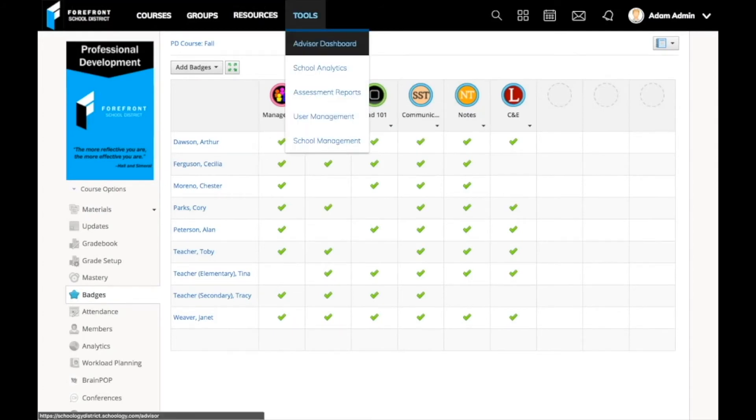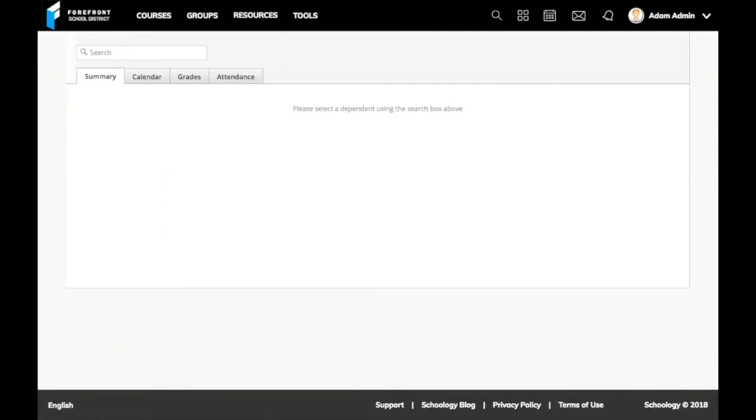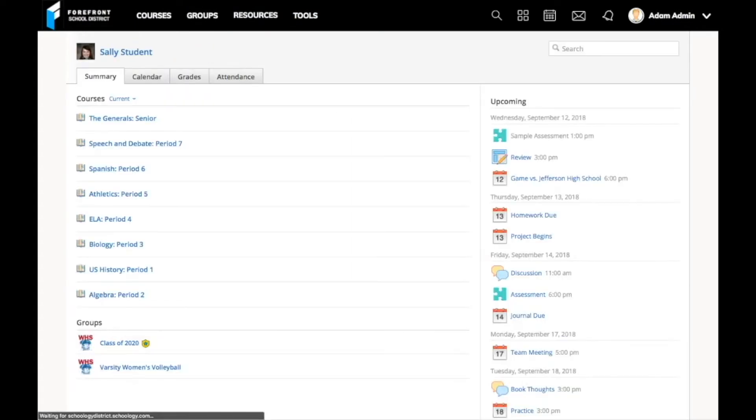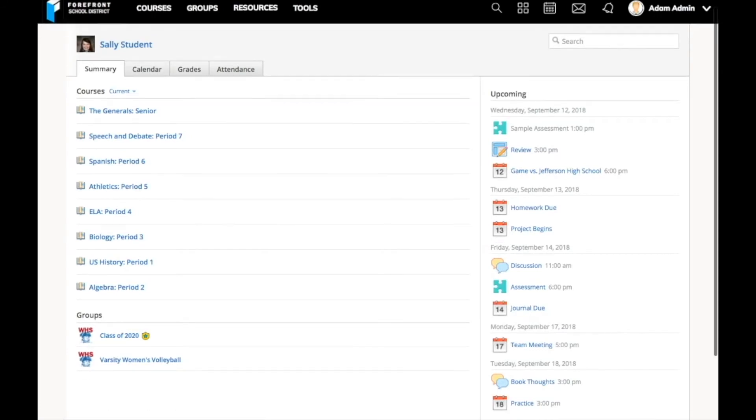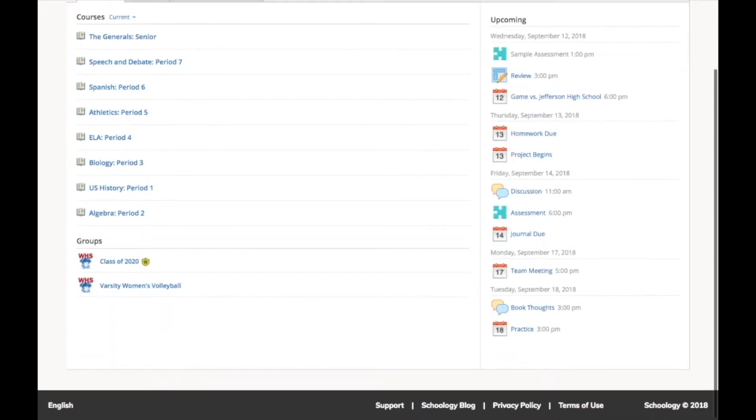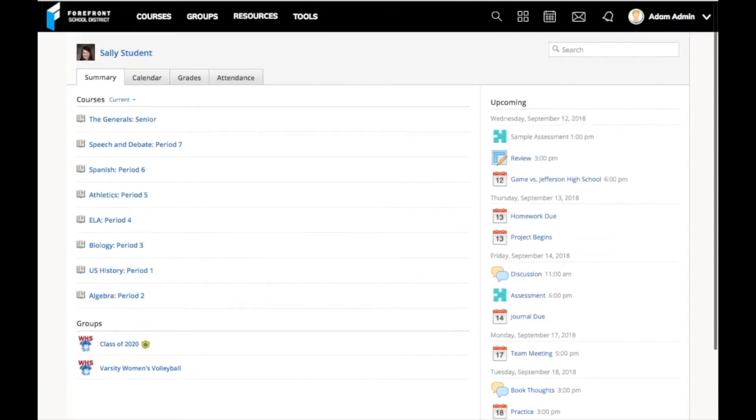Schoology also provides unique administrative tools. The advisor dashboard allows certain individuals at my campus to look up students and see what's happening with them. My counselors and co-teachers have so much more insight for parent meetings than they ever had before.